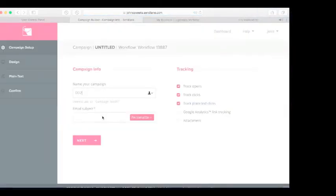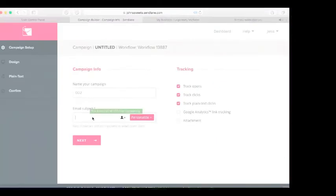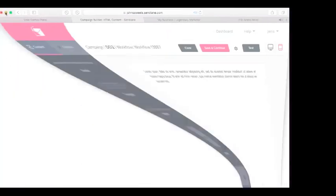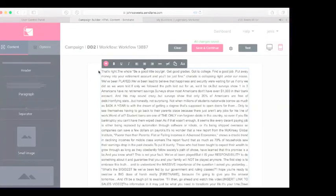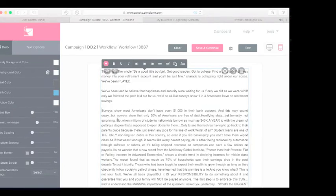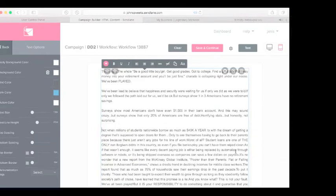Name this one BD2. Then go into Duplicate Dave's back office to get email number two. The subject line is 'You Got Played' — copy that subject. Click Next, then start from scratch again, just like before. Grab the body of the email, go all the way down, copy it, then paste everything in again. Make sure you put spacing in your email so it's easier for people to read.